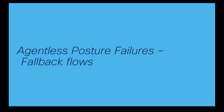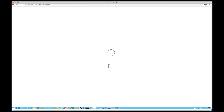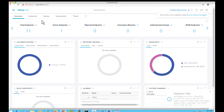When agentless posture is failing, we don't want endpoints to get stuck in that state. Cisco Identity Services Engine provides a solution by updating session info, which can be used as a condition to give differentiated privileges — such as restricting network access or provisioning a temporal agent. In this video, we're going to use provisioning a temporal agent when agentless posture is failing.